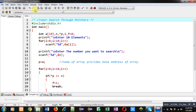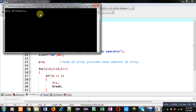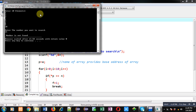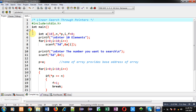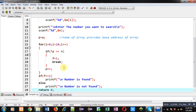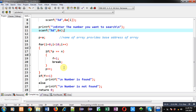Again I am executing this code. I am first entering 10 numbers, then I enter the number I want to search — this time I am entering 15. You can see the output, it is showing 'number is not found'. So the program is working correctly in both cases, whether the number is available or not. This is how I have implemented linear search on arrays through pointers with the help of C programming.